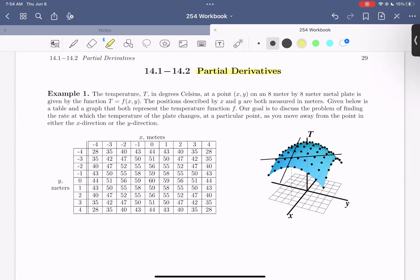In example one, we're told that the temperature in degrees Celsius at a point xy on an 8 meter by 8 meter metal plate is given by the function t equals f of xy. The positions described by x and y are both measured in meters. Given below is a table and a graph that both represent the temperature function f. Our goal is to discuss the problem of finding the rate at which the temperature of the plate changes at a particular point as you move away from the point in either the x or the y direction.